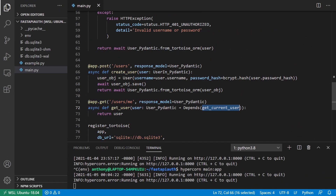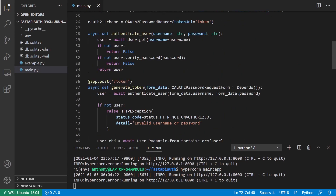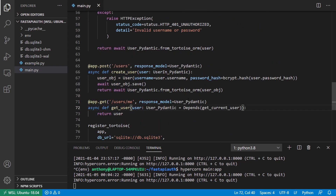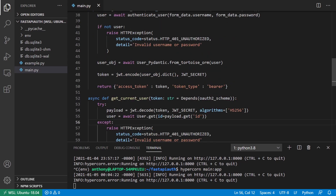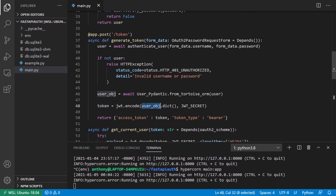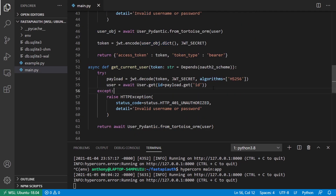That should be enough to get you started with basic authentication in FastAPI. From there, you just continue creating your endpoints using get_current_user. You might want to think about what goes in the JWT payload — it's probably not ideal to include the password hash; maybe just the user ID or everything except the password hash. If you have any questions feel free to leave a comment below. If you like this video please give it a thumbs up, subscribe to the channel, and thank you for watching.